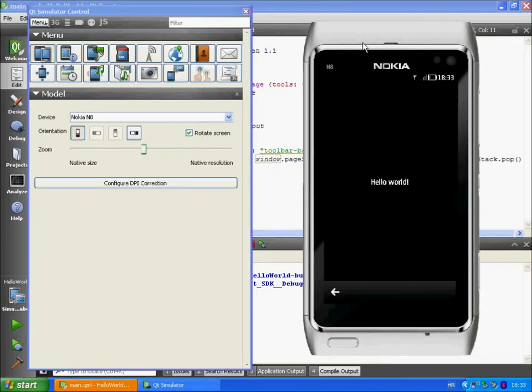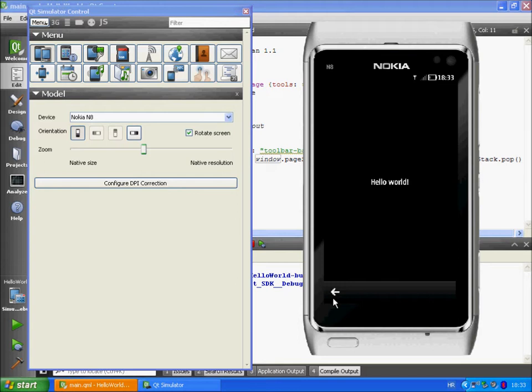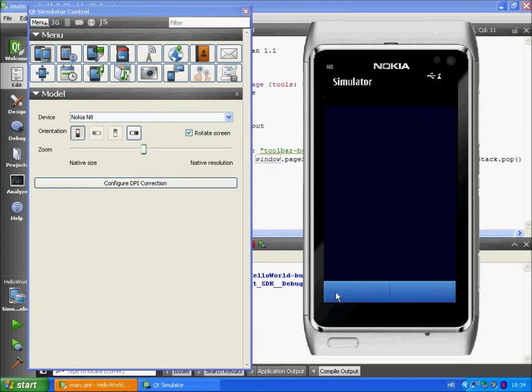After the project is built we can run it. As you can see hello world is in the middle and the toolbar is on the bottom of the screen.